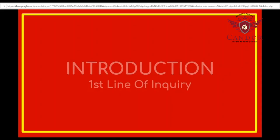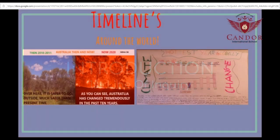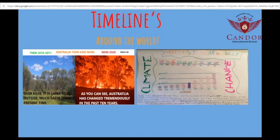My name is Neha from Grade 5B and I am going to tell you about our first line of inquiry, which is climate change through the years. I will tell you about our investigations and how they are connected to our central idea. The first investigation made by us were our timelines. We chose different countries and states such as India, Australia and some more.